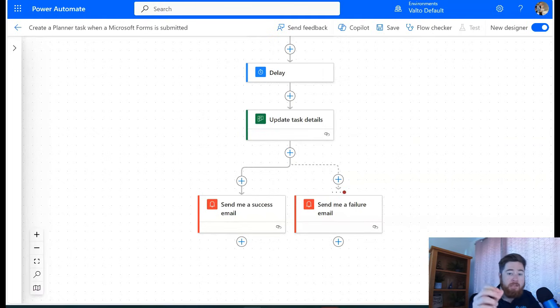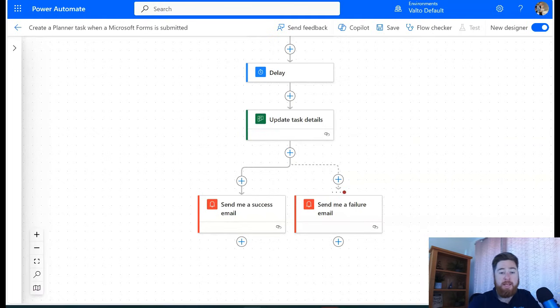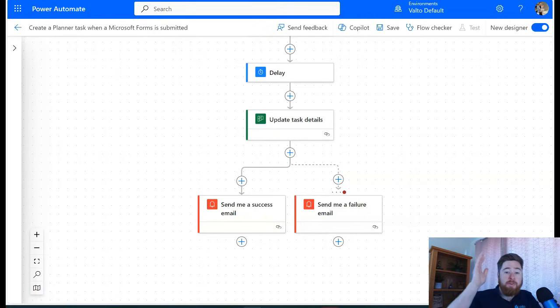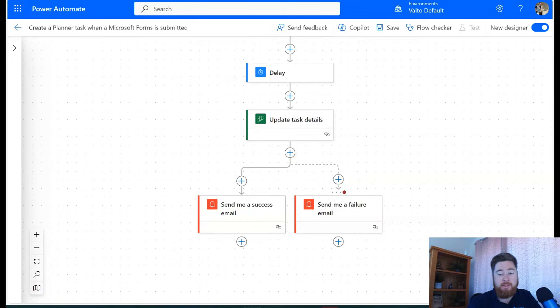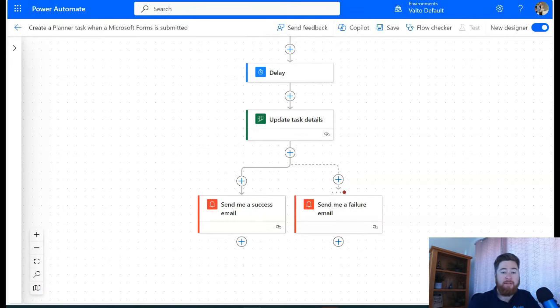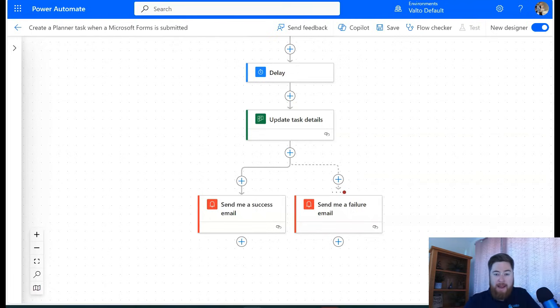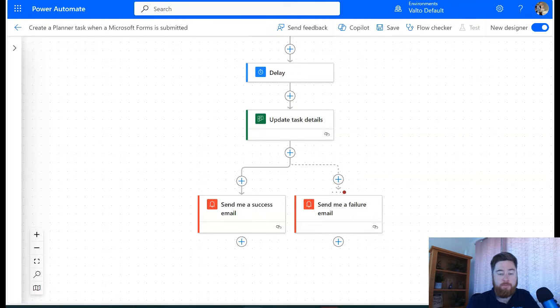Whereas if it's rejected, it sends back an email and says sorry this has been rejected for whatever reasons, and then the workflow then ends. So you can have that kind of point where it's got pathways depending on which options are being chosen.